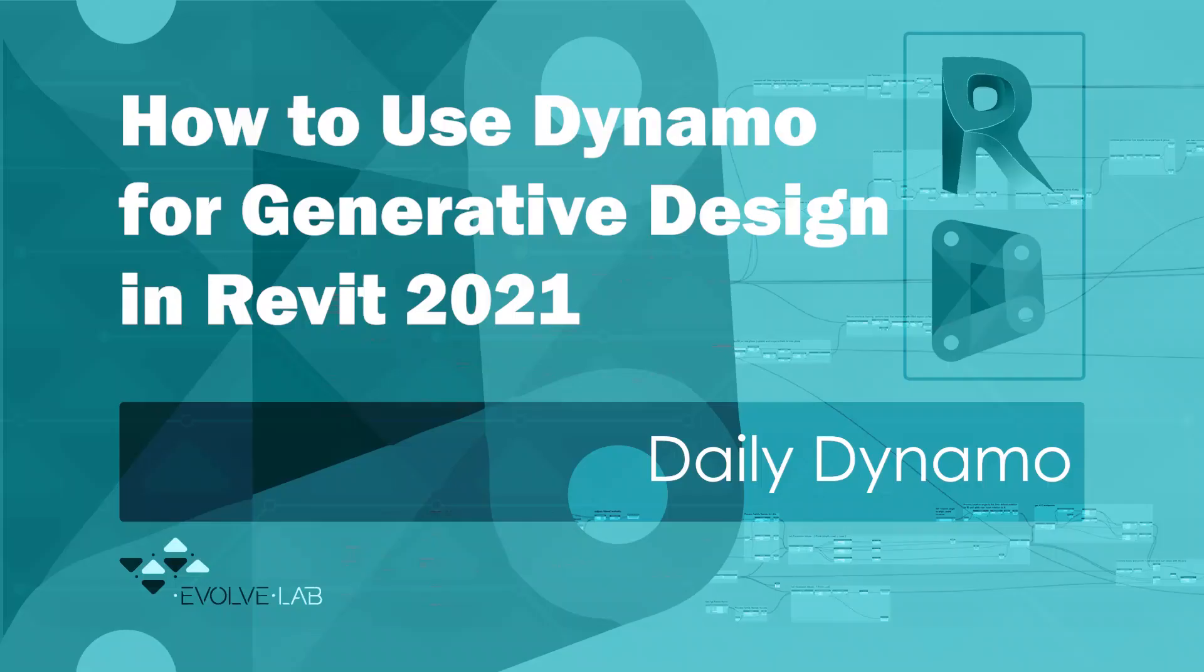In this video, Bill, Clara, and Ben are going to be talking about how Dynamo is used for the Revit generative design tool.